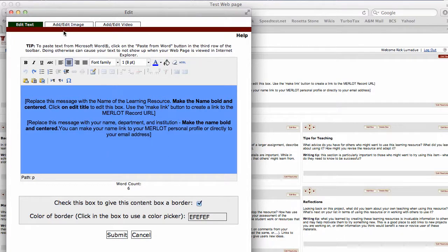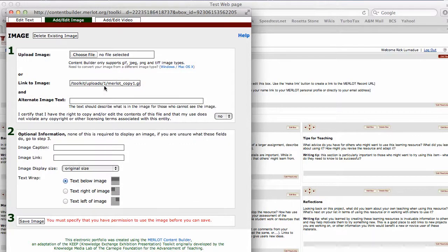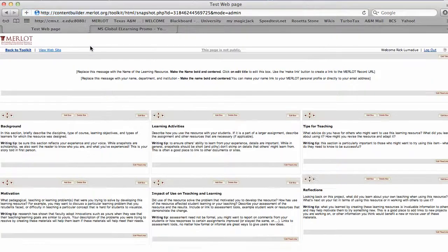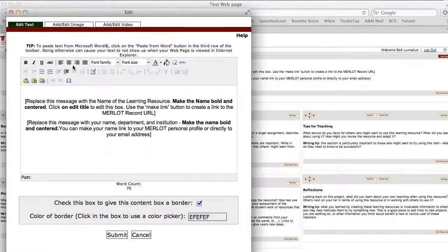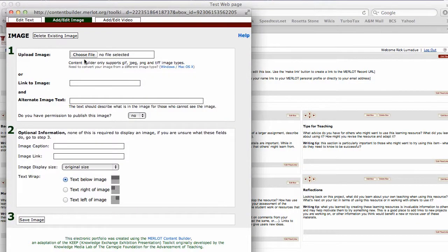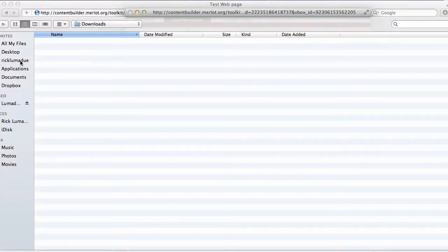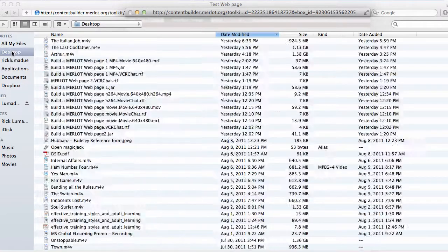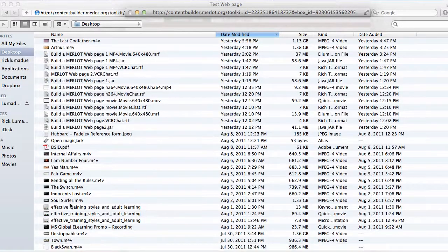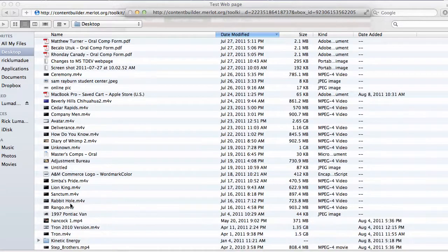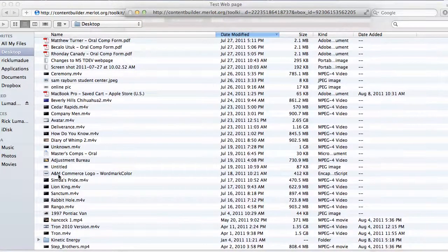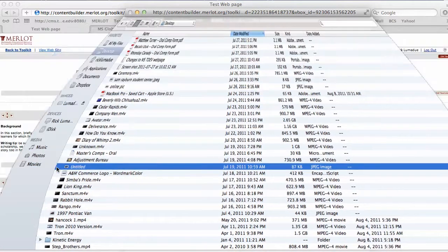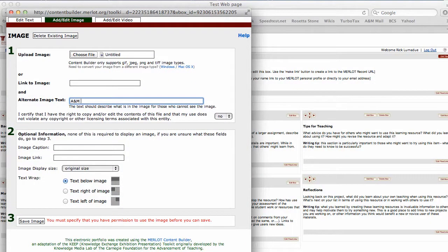You can go in here and add or edit an image. Here it has the MERLOT logo, and I can delete the existing image and put in my own image. You can use an image that you have. I'm going to use one that we have for our university system. I'll click in the title and type in A&M Commerce logo.